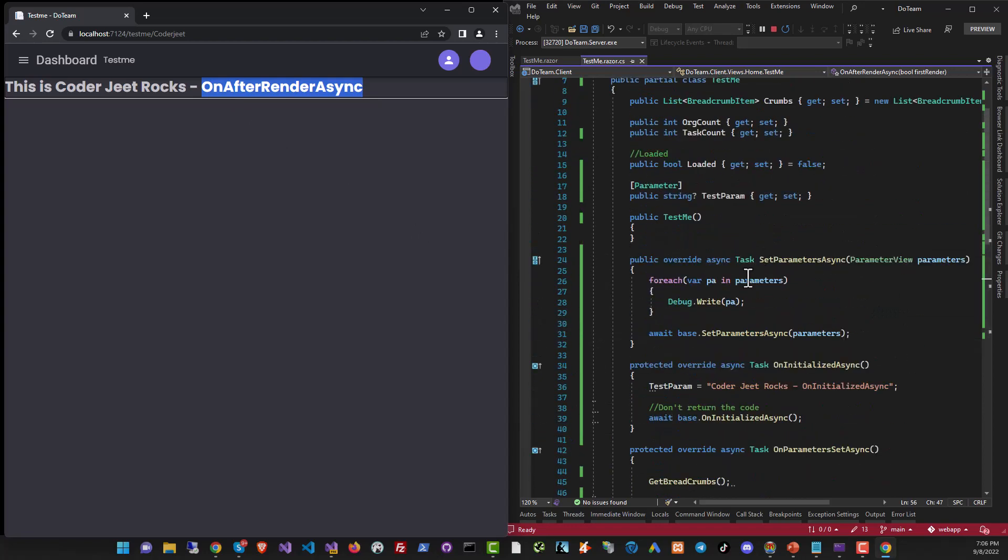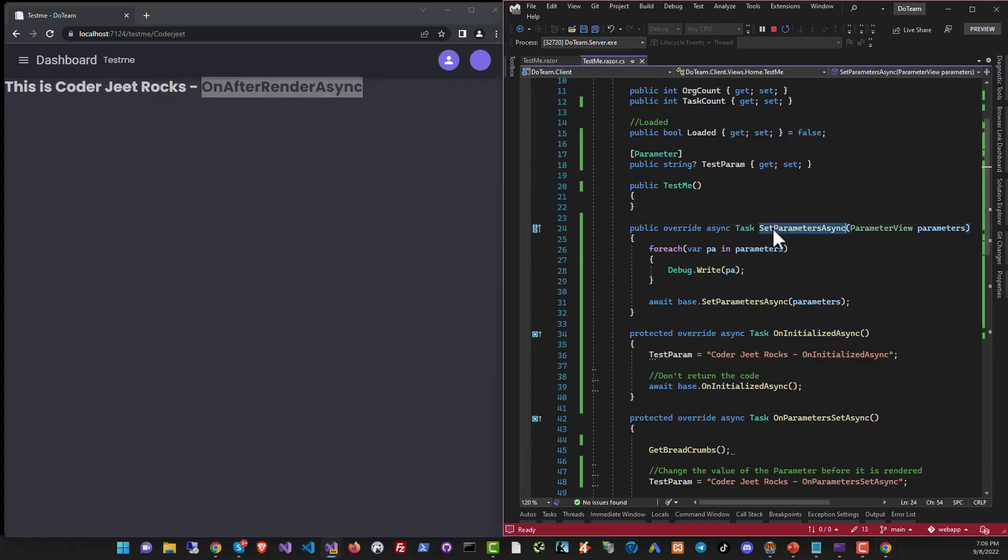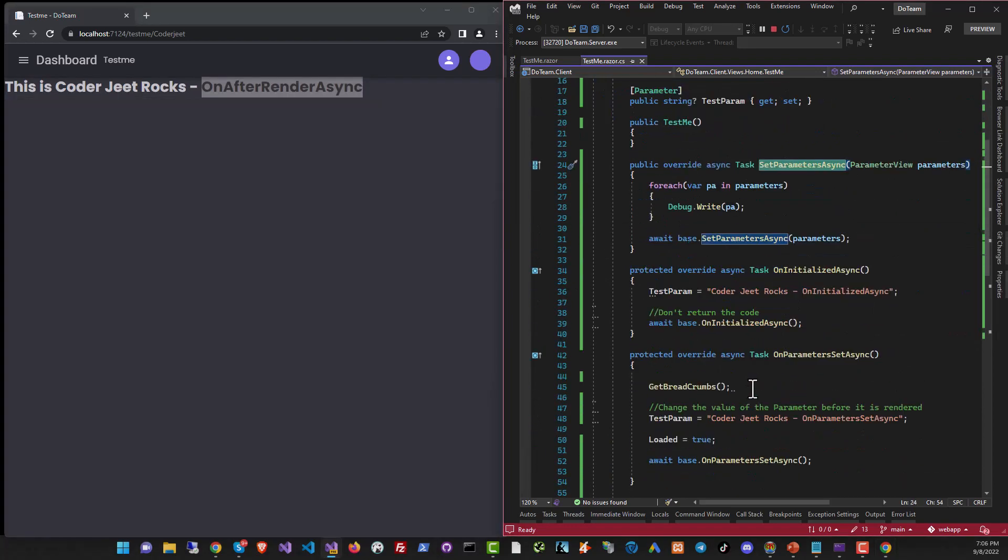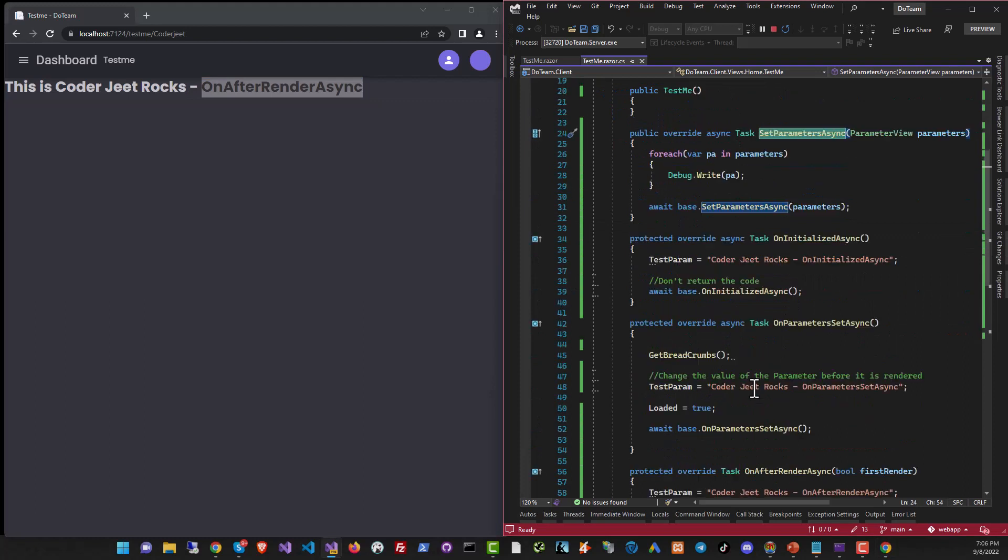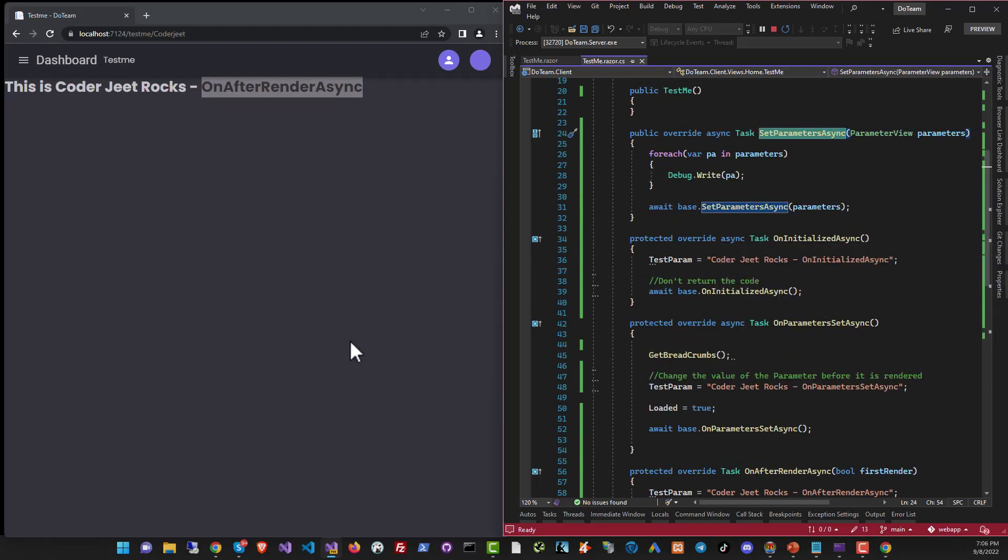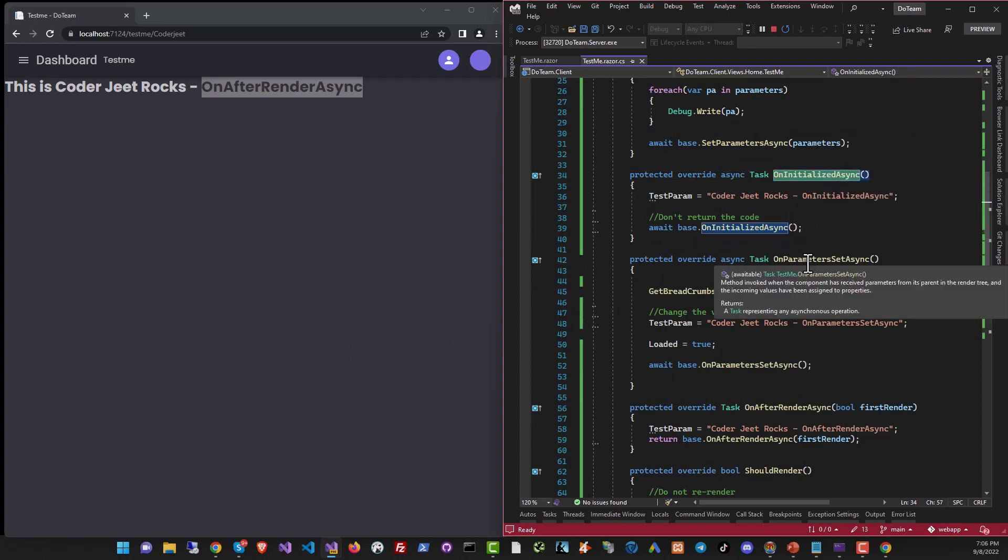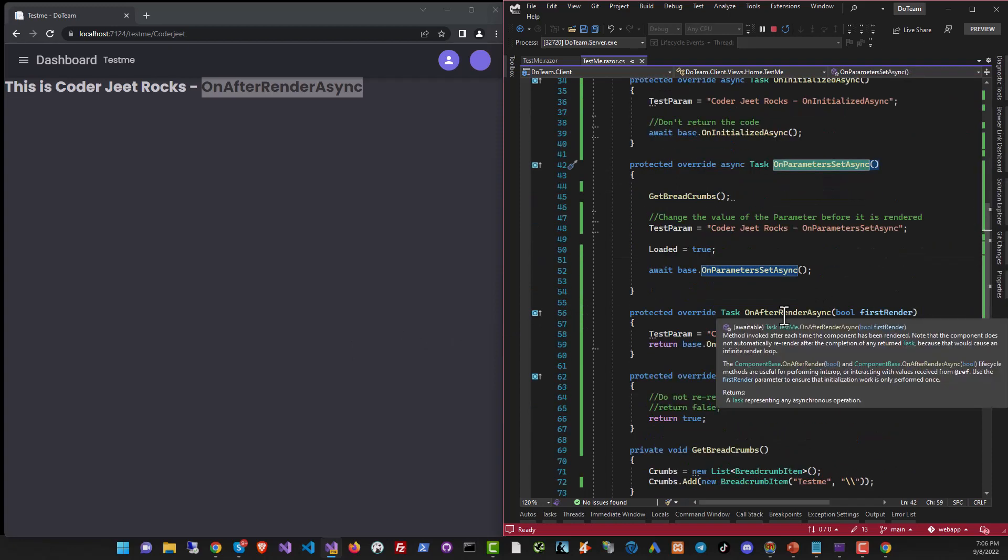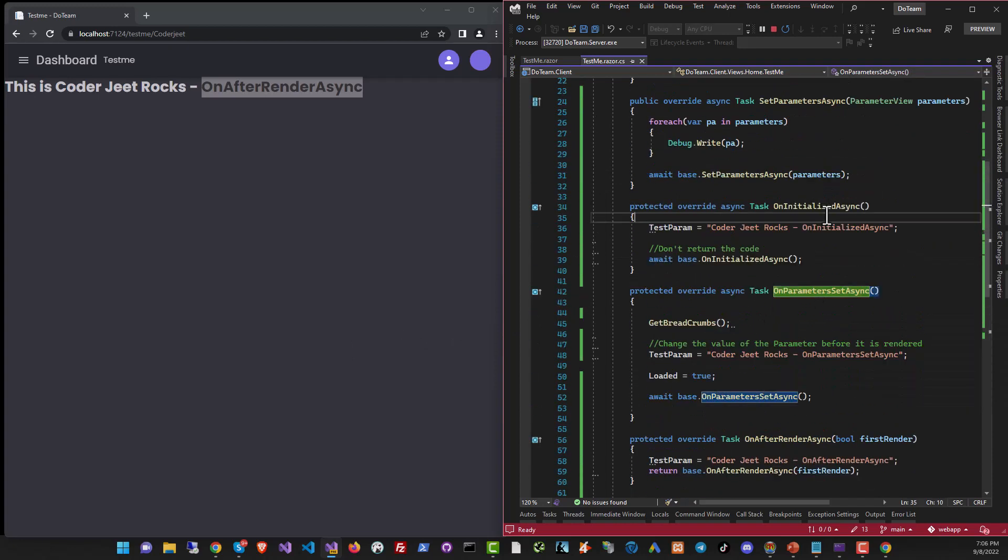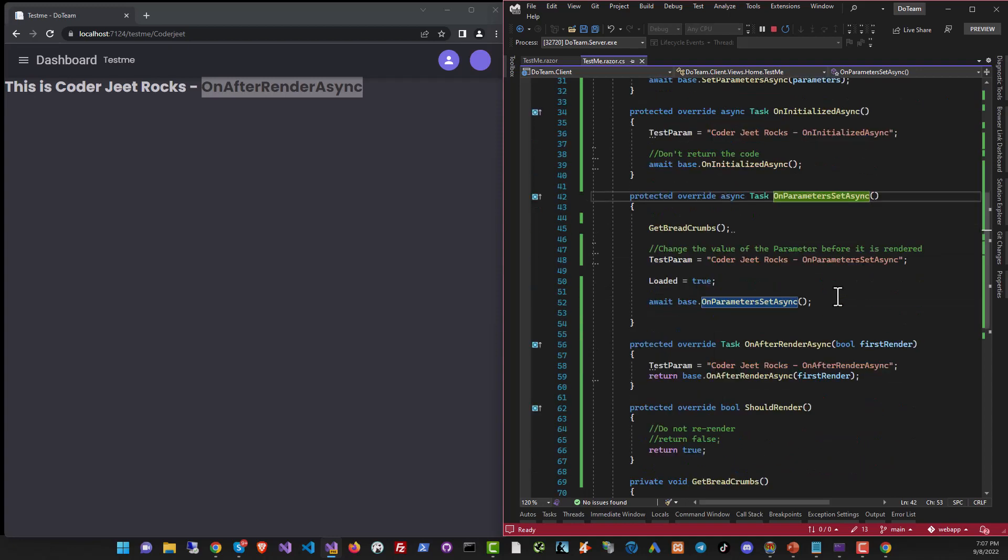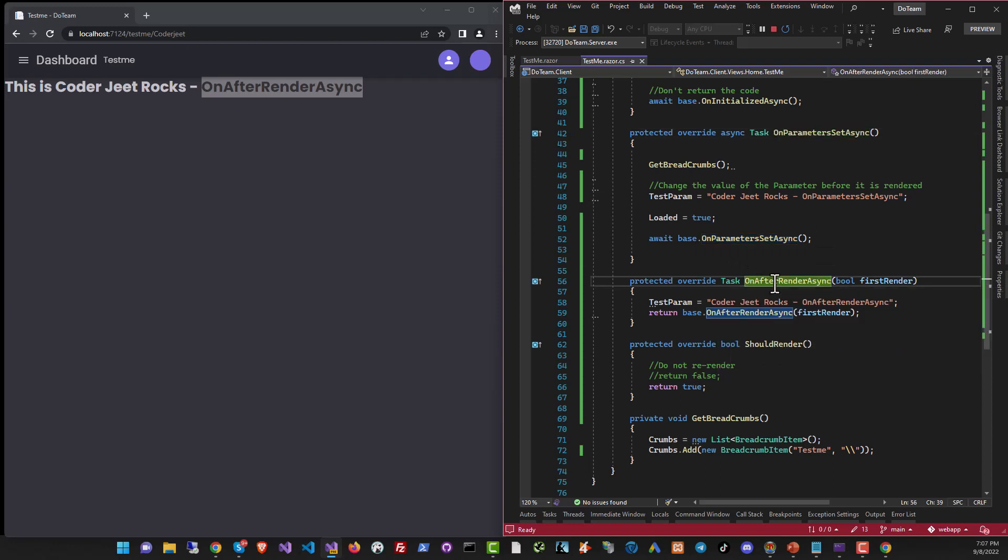When the page is run for the first time, it will execute SetParametersAsync just one time when it gets the initial value. And then when the page is loaded again, when you come to this component again, whenever it's visible on the page after becoming invisible, it will call OnInitializedAsync and OnParametersSetAsync, first OnInitialized then OnParameterSet. And then finally, when everything has been done, when the page is rendered, then OnAfterRenderAsync is called.